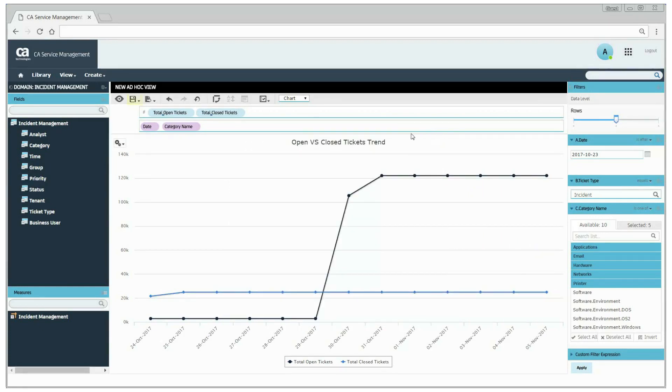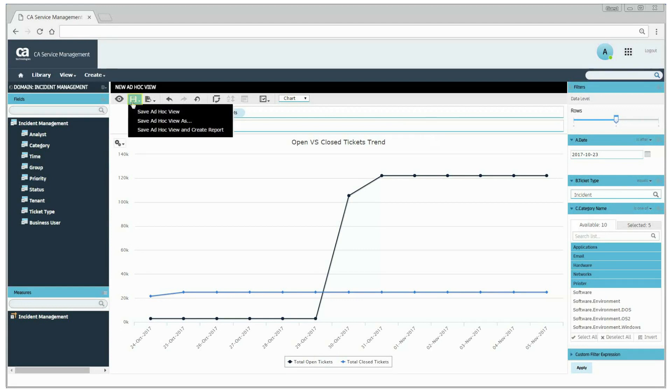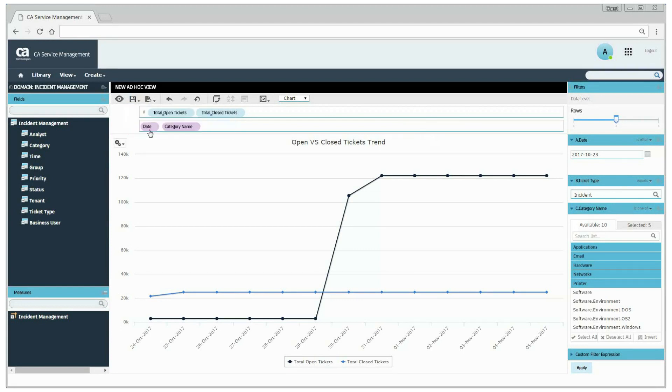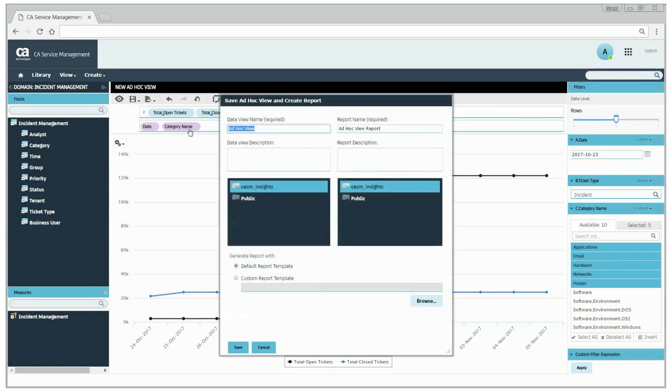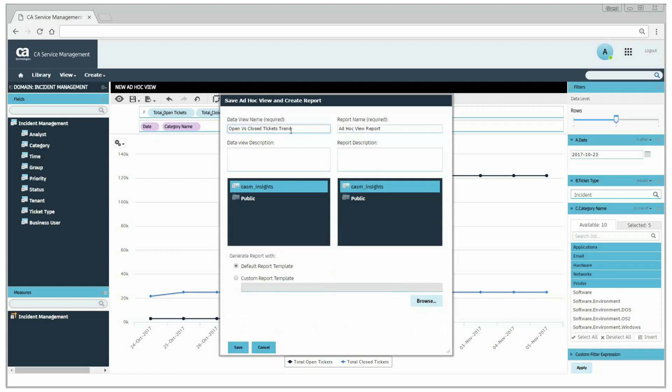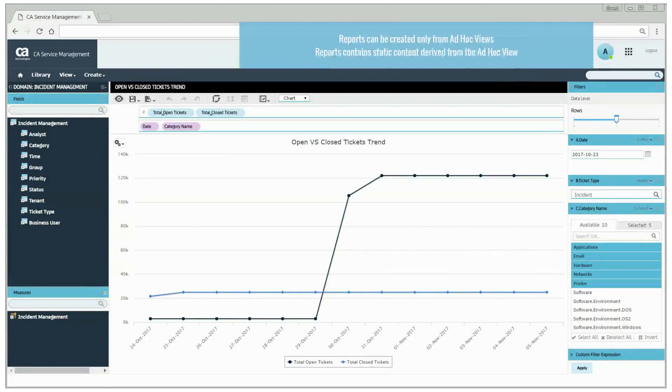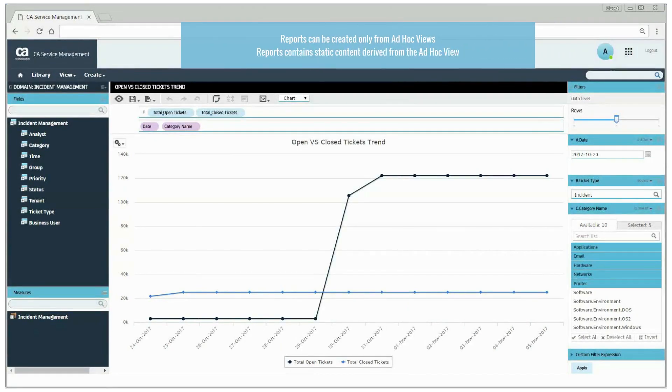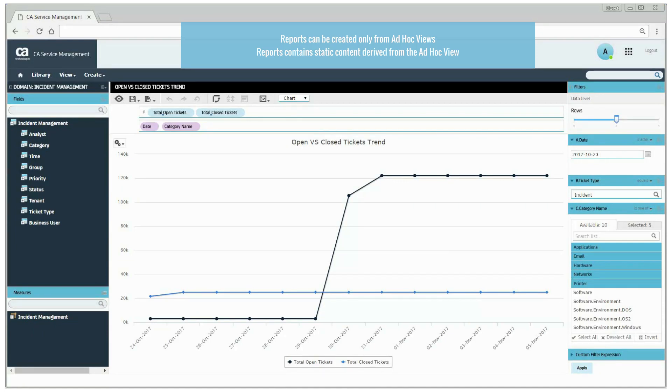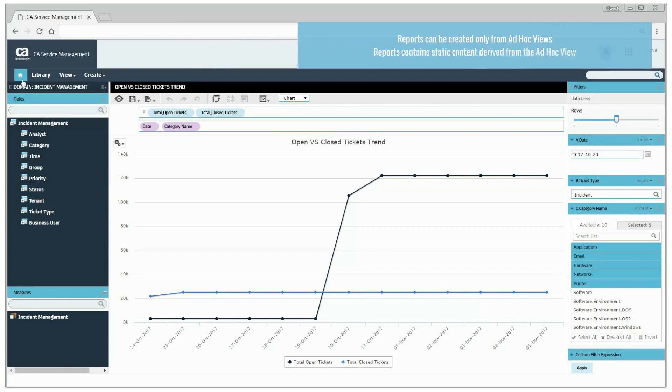Click the save icon to save the ad hoc view and create a report. June can create reports only from ad hoc views. The report is considered dependent on that view. The report contains static template content derived from the ad hoc view when it was created.